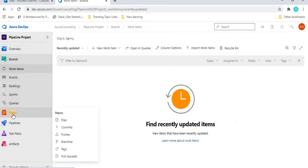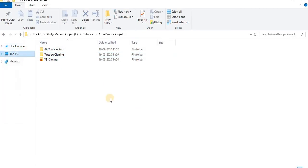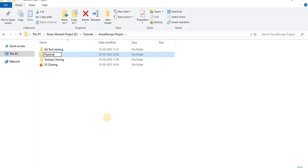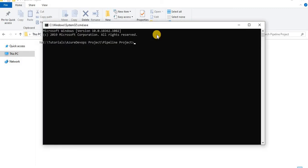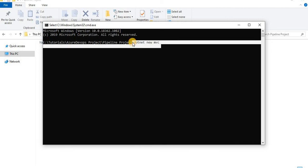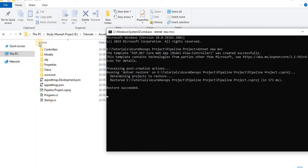Once the project is created, if we go to the board everything is empty, and in the repo there's no code yet. So let's go to the local folder, create a project folder called 'pipeline', open a command prompt inside it, and create a new .NET MVC project using the command 'dotnet new mvc'. This will create a .NET Core application.